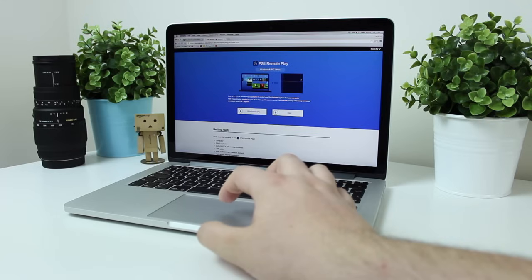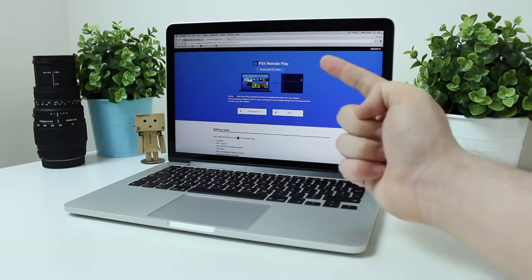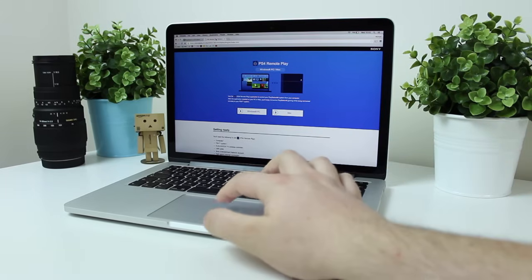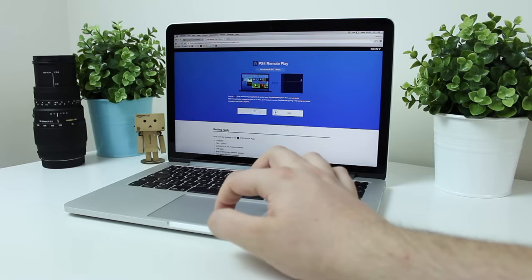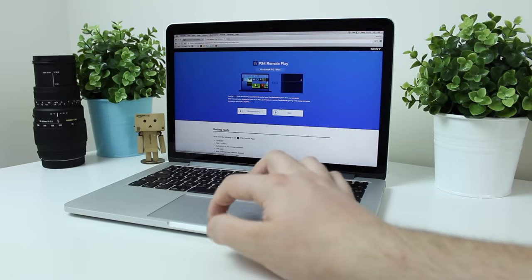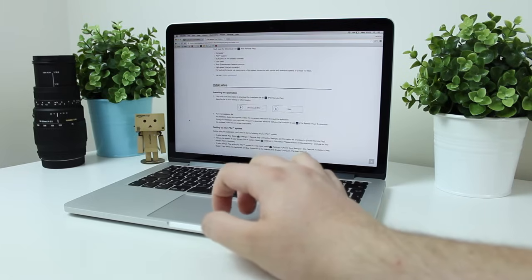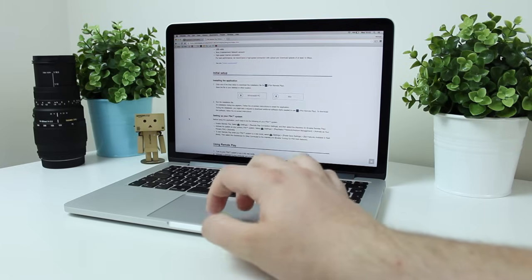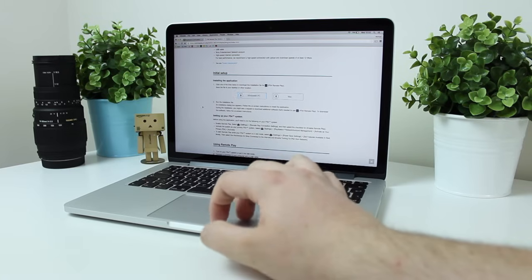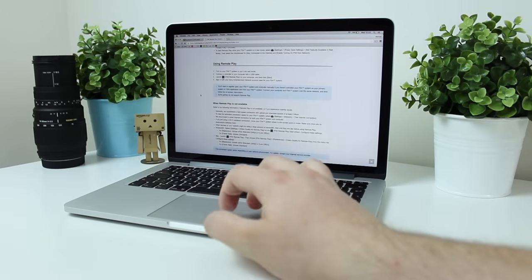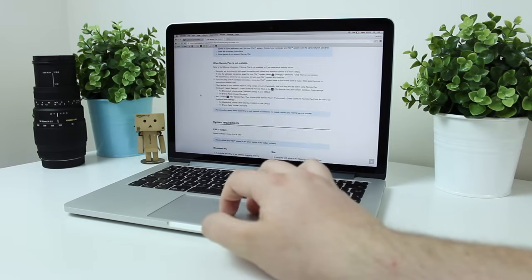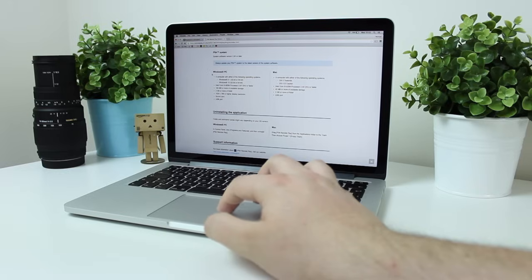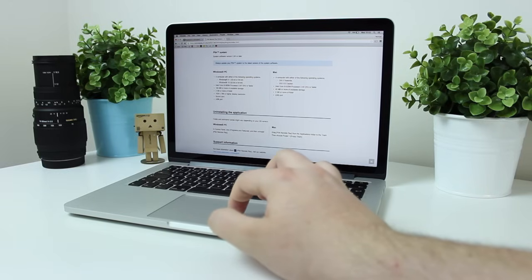Once you're on your PC or Mac, you want to head to the link that I've put in the description so you can download the Remote Play application. Do keep in mind that there are some system requirements. In terms of Windows, you need to have above Windows 8.1, and you can also have Yosemite or El Capitan on the Mac side of things.